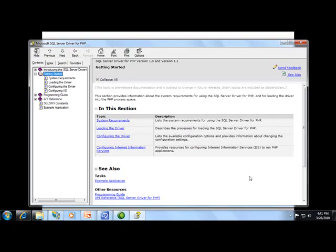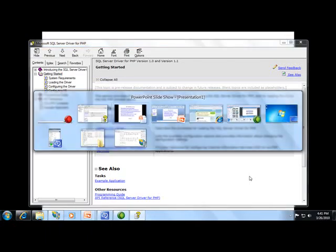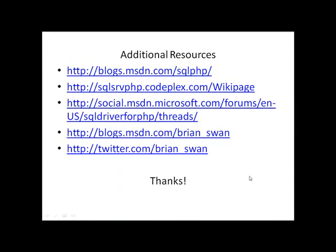Some other resources that you might find helpful are here. This first link is to the SQL Server driver for PHP team blog, the development team blog. The next one is for the source code for the PHP driver. The next one is for the forums where the dev team and I and others will answer questions that you have about the driver.